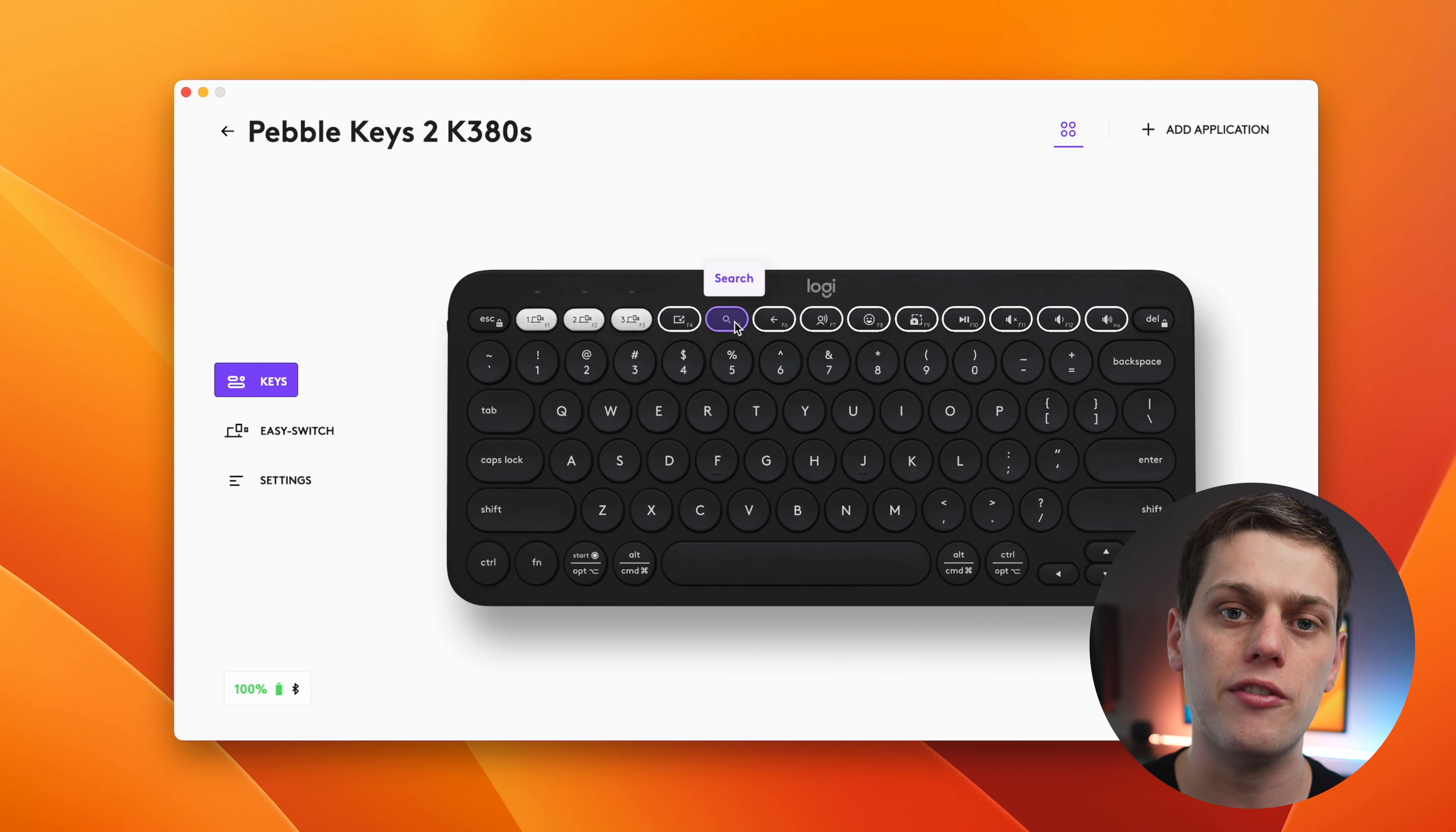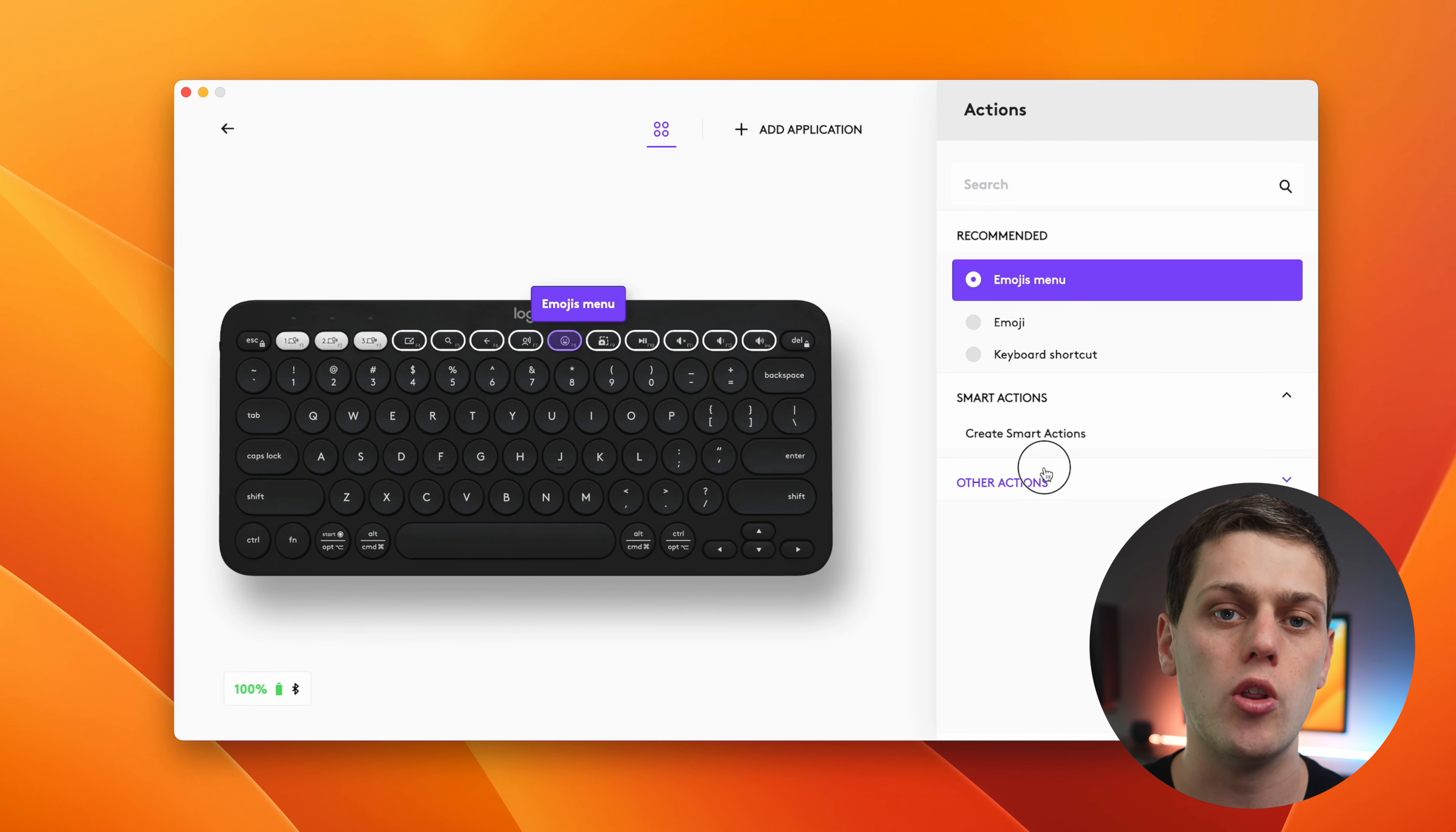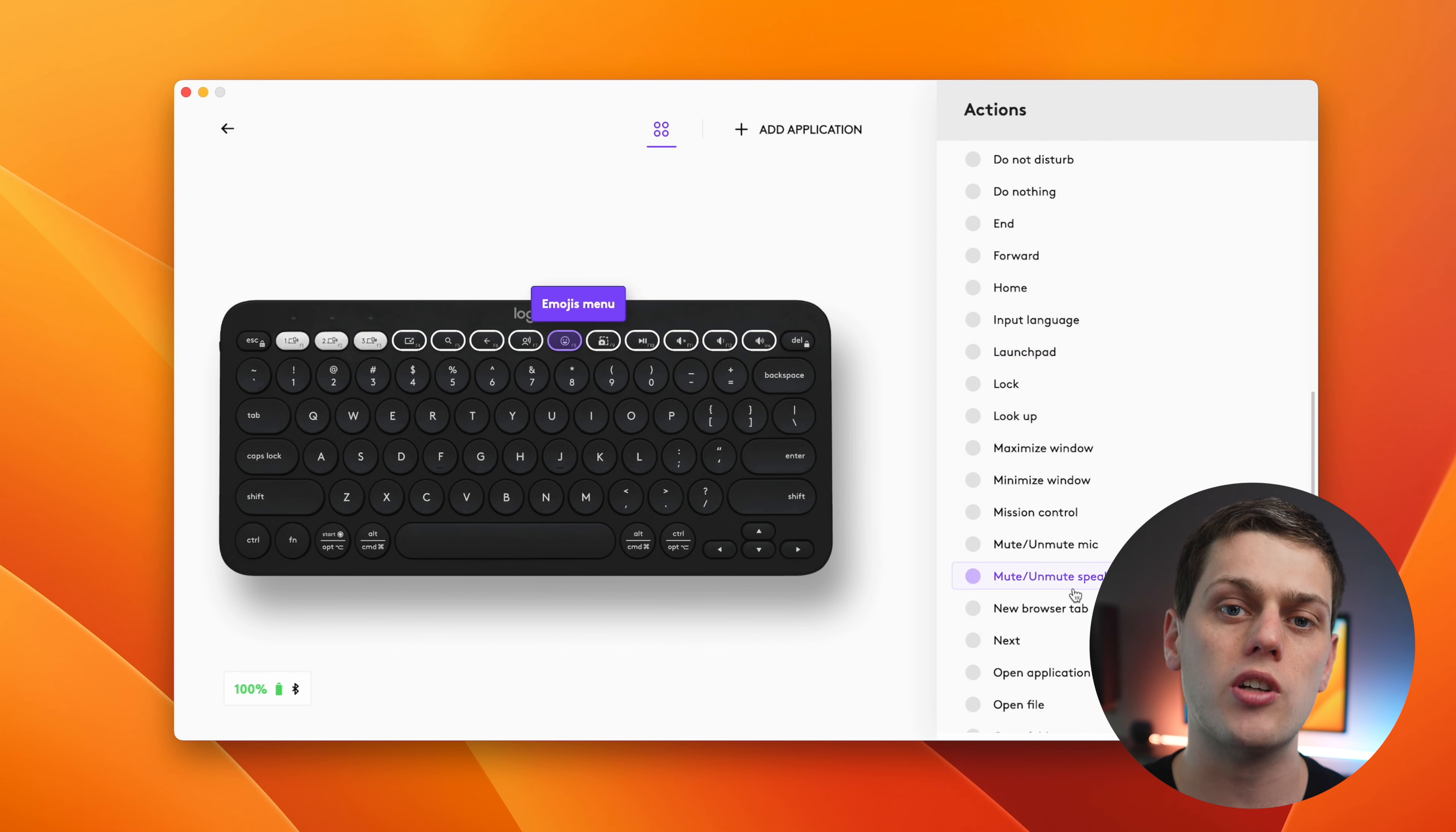But that's one of the great features about this keyboard is that you can download the Logi Options Plus app, and you can customize all the different function buttons except for F1, 2, and F3, which is kind of a little con of some of these Logitech keyboards that you can't customize those buttons.